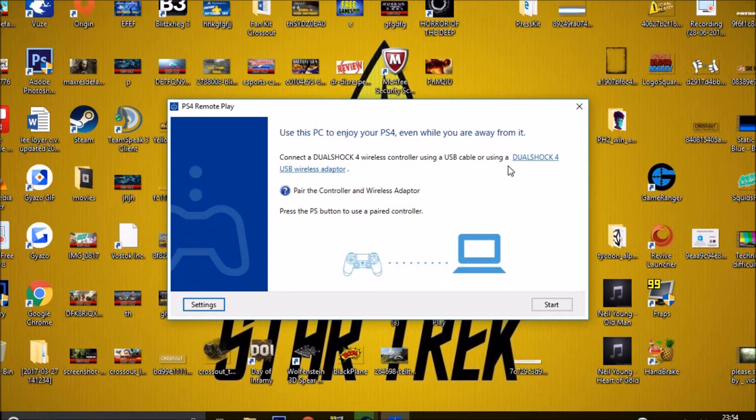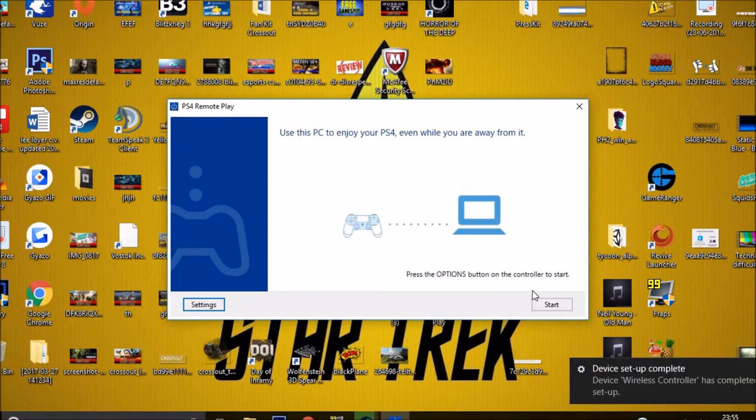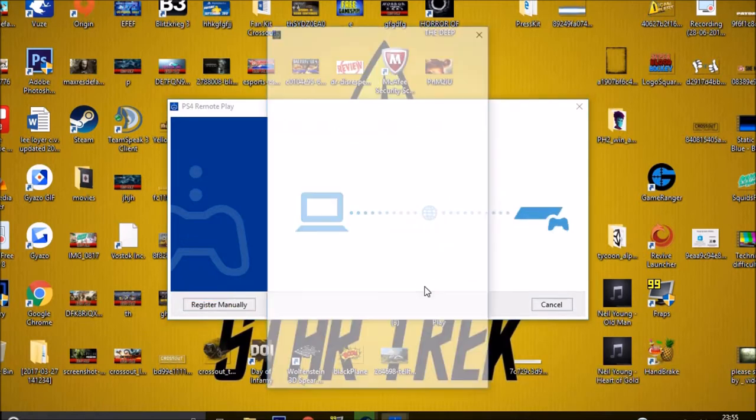Next thing to do is get the DualShock 4 controller. There we go, plug and play and we're ready to go. Let's press start.